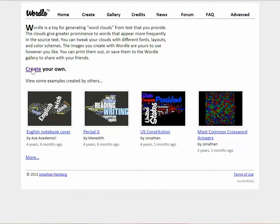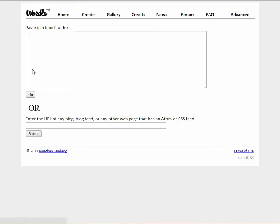Then select 'Create Your Own' and you open up a toolbox where you can paste different words to create your own word cloud.